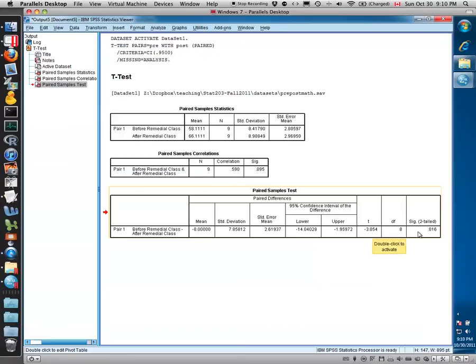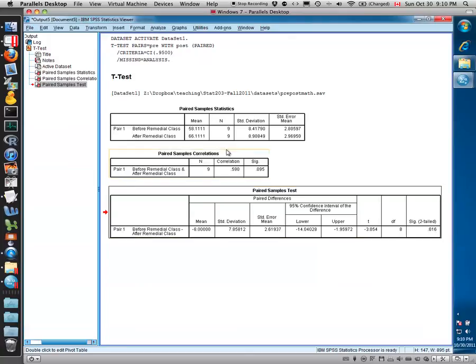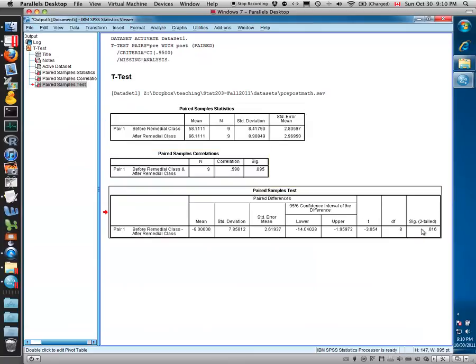If you were to look that up in the table, in Table C in the textbook, you would see a very small p-value as you do here, a p-value of 0.016, which would lead us to reject the null hypothesis of no difference and conclude that the difference in mean before the remedial class and after the remedial class is in fact different. So the remedial class has changed people's math scores.